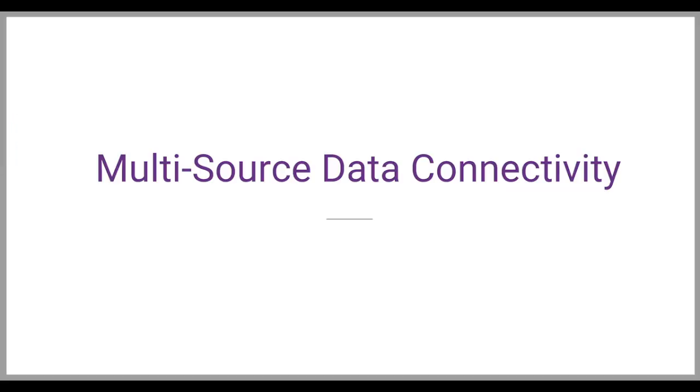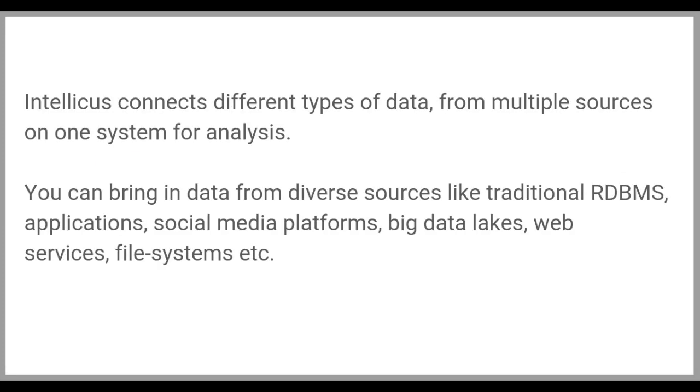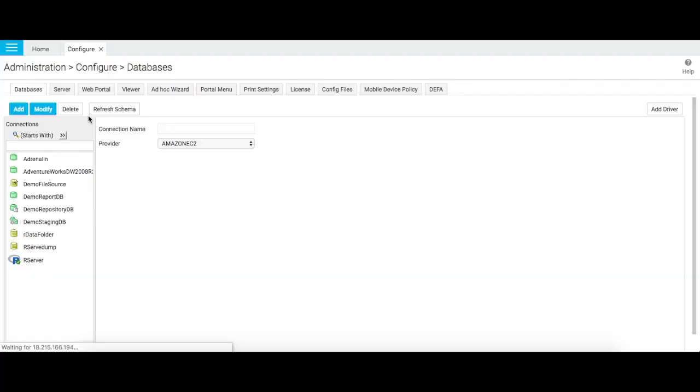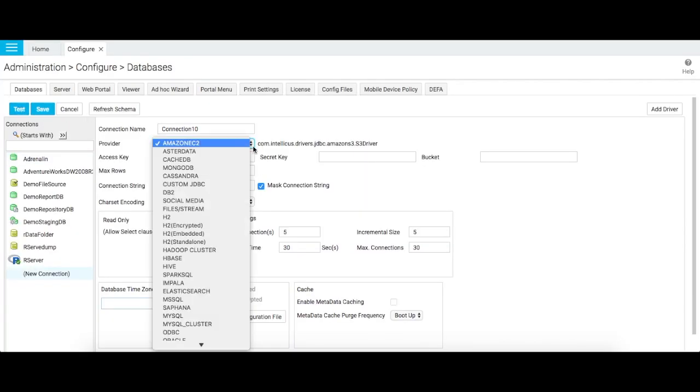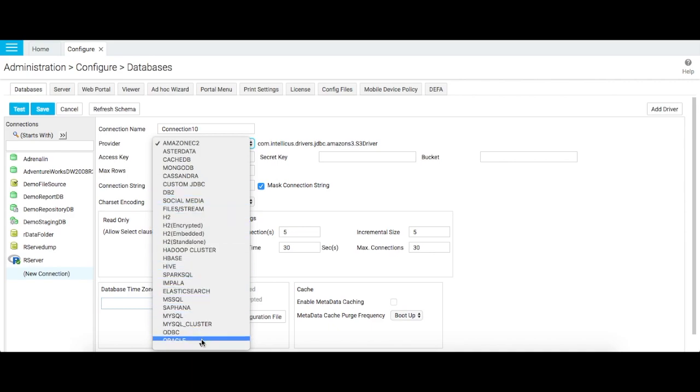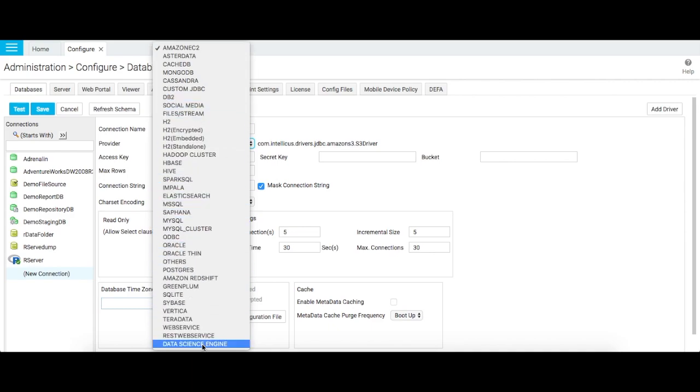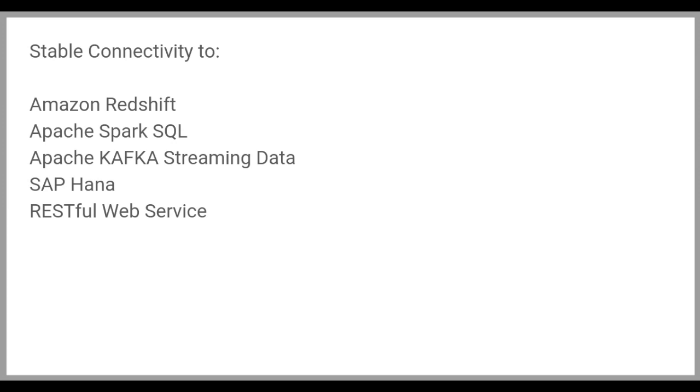Intelliqus connects with different types of data from multiple sources on one system for analysis. You can bring in data from diverse sources like traditional RDBMS applications, social media platforms, big data lakes, web services, file systems, etc. Some of the new data sources include Amazon Redshift, Apache Spark SQL, Apache Kafka Streaming Data, SAP HANA, and RESTful Web Service.